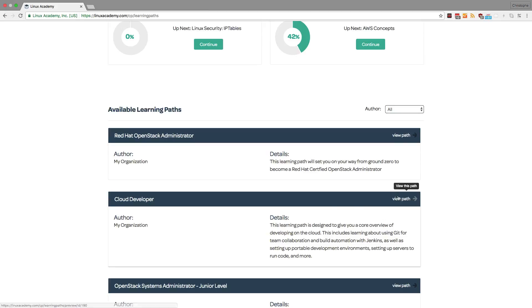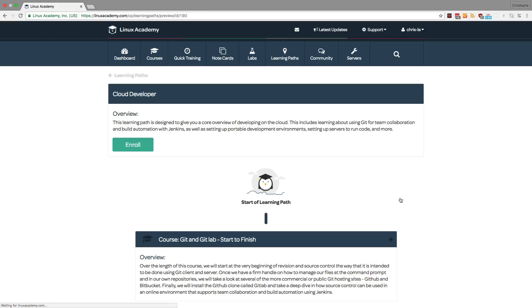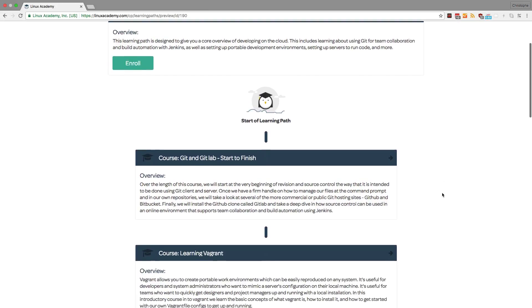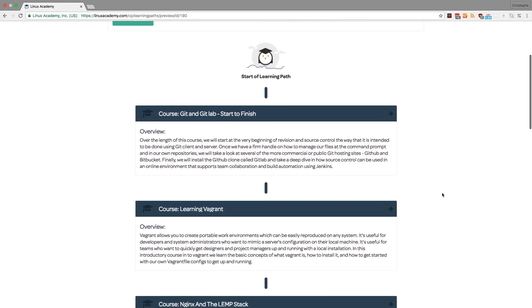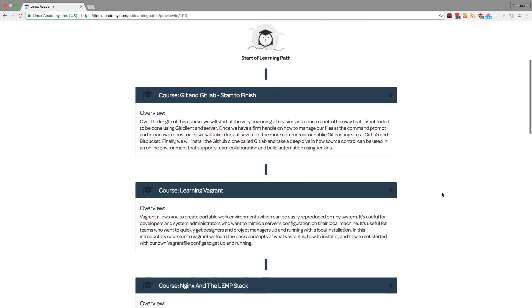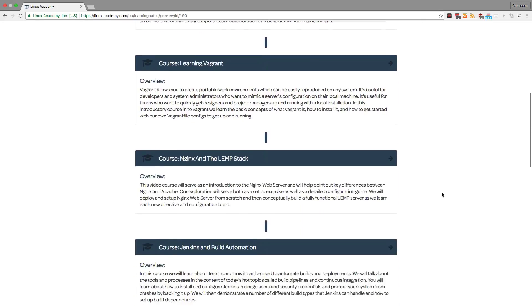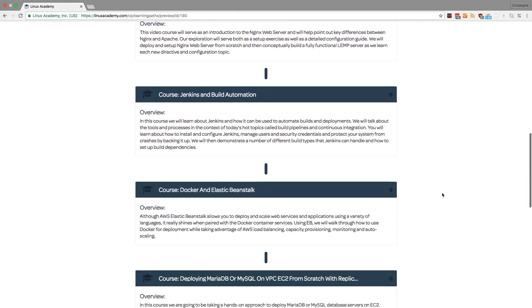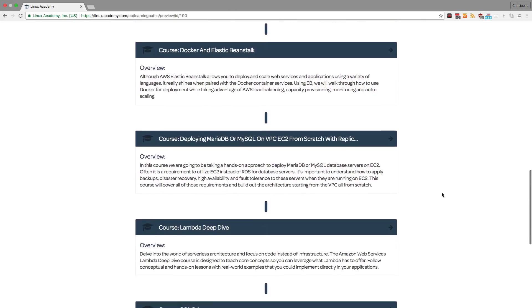The organization Linux Academy created a learning path called Cloud Developer for me to follow. I can click on the learning path and I can read the overview which tells me exactly what this path is about, and I can also review the content that I'll have to go through in order to earn my certificate of completion.